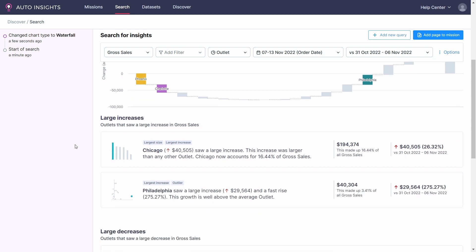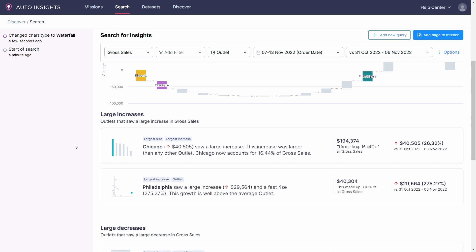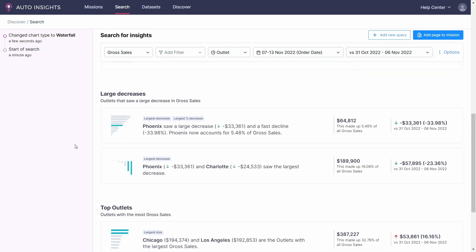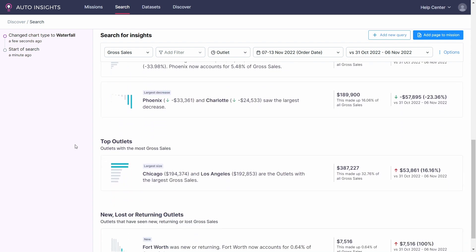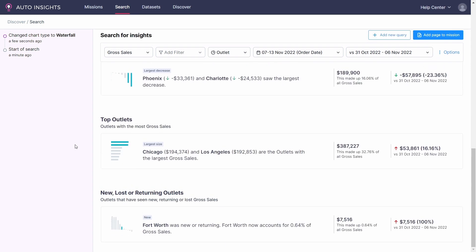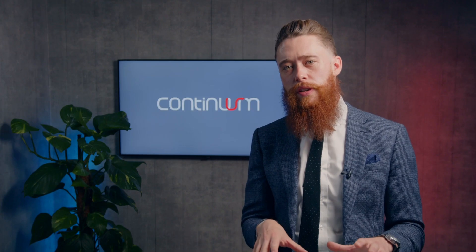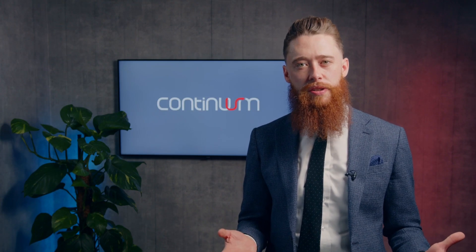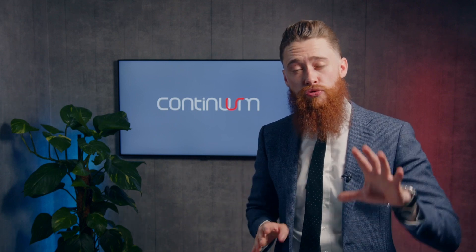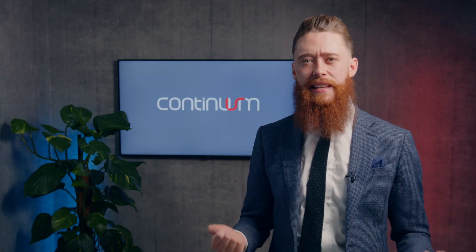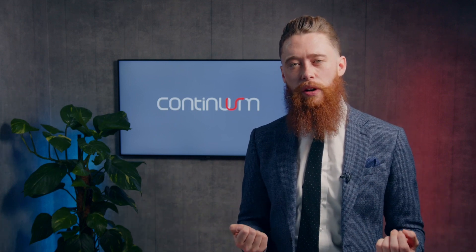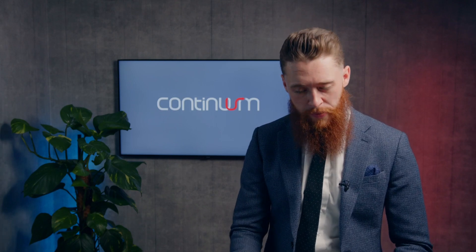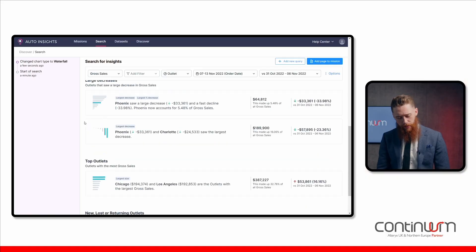Scrolling down, again, more of this natural language processing. We can see what are our large increases, what are our large decreases, what are our top outlets, new, lost or returning outlets or customers. Bear in mind, as we're going through this, I'm just using it for this particular use case. But you can use this to track and get insights from any data set you want to look at within your business.